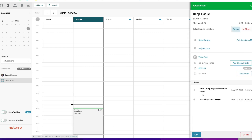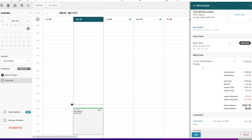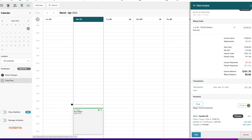Going back to the invoice, you'll notice the patient portion is now at zero and the insurer balance is at $101.